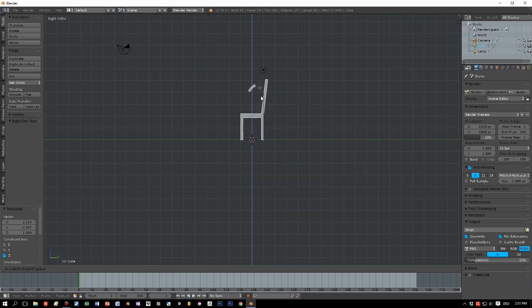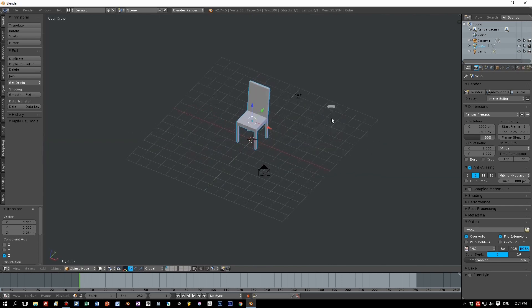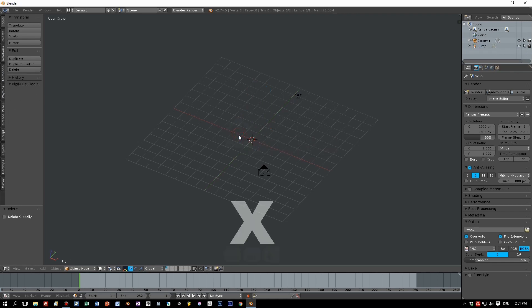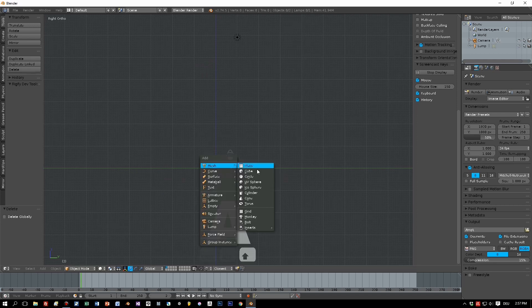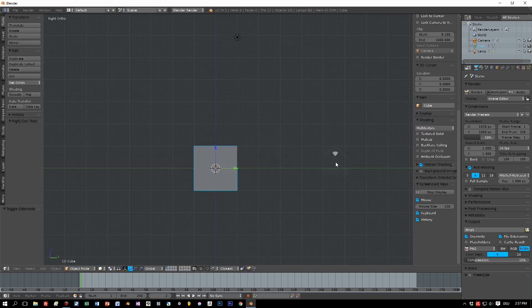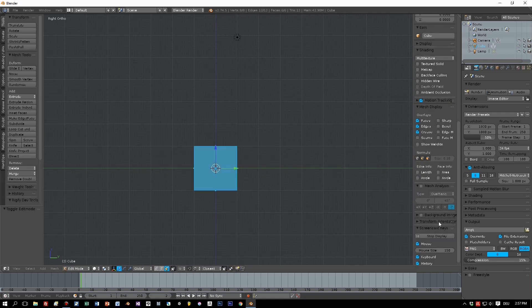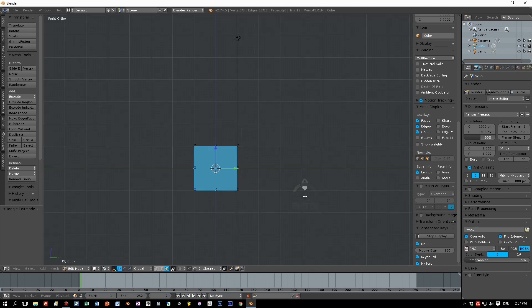But when you want to design a chair that could, for example, be destructible or something like that, then you have to keep in mind that a chair is made out of several parts and we will create them now. Usually a chair has four legs, a seating, and a backrest, so we start by designing the legs.